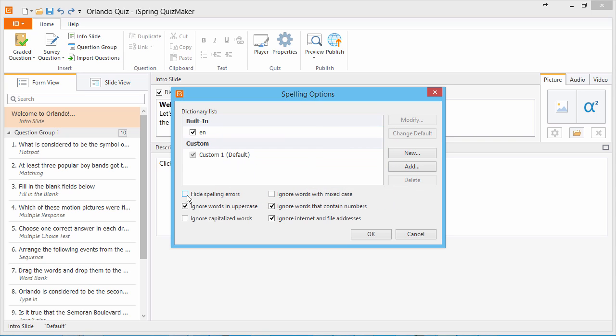This option lets you hide spelling errors by not underlining misspelled words. The rest of these options will direct QuizMaker to ignore certain types of words. For example: